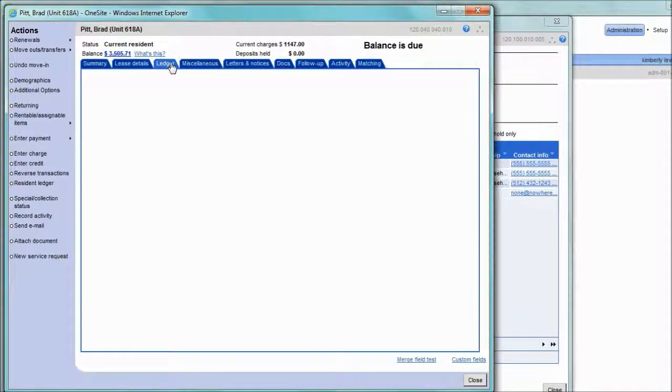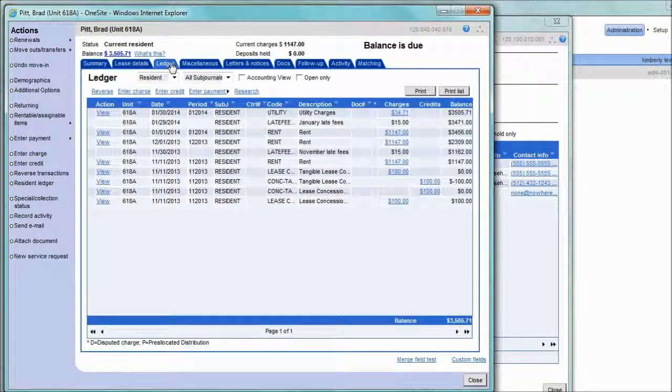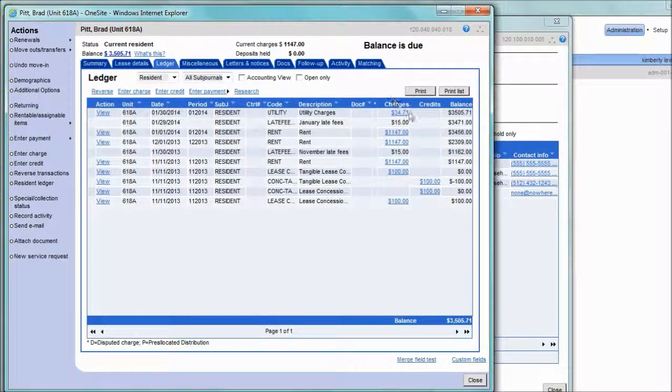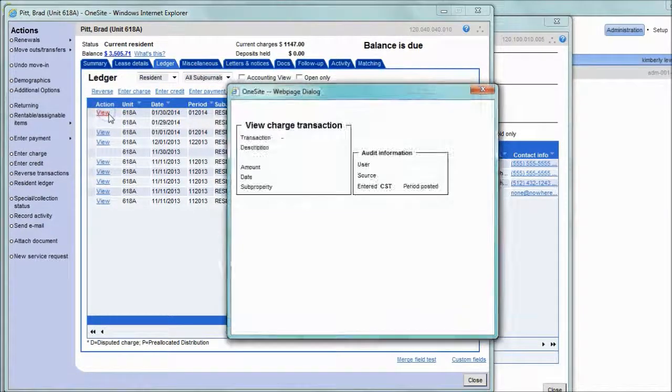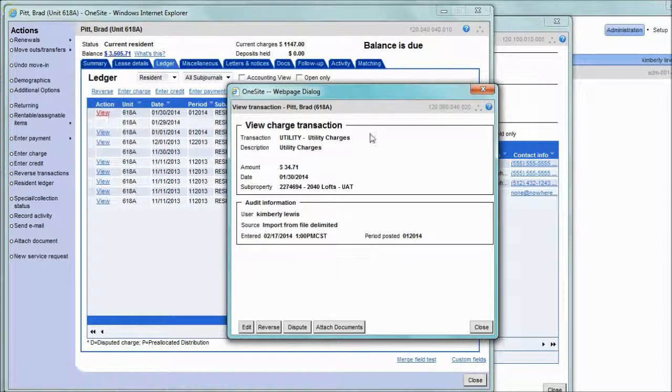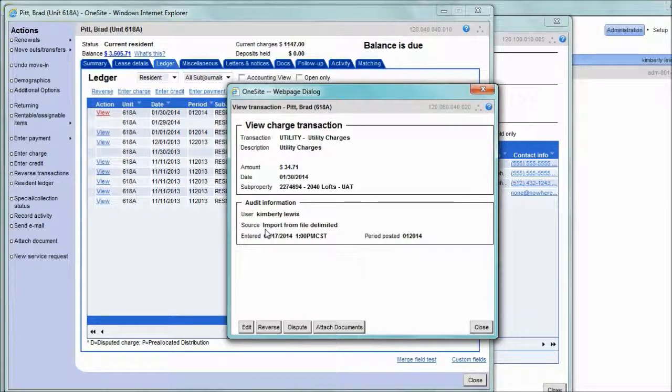Navigate to the resident ledger, and here is our imported transaction. You can always identify these transactions by clicking the view link, and it will say the source as imported from file delimited.